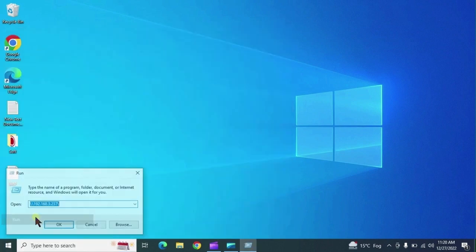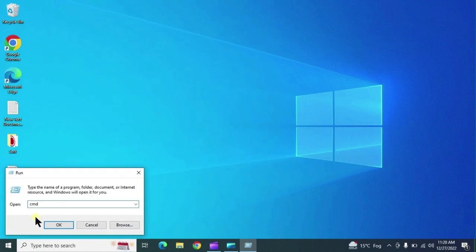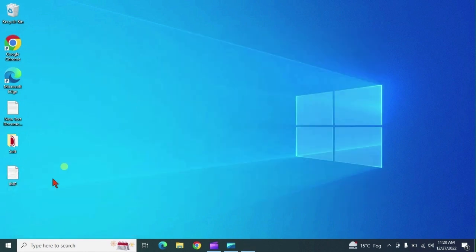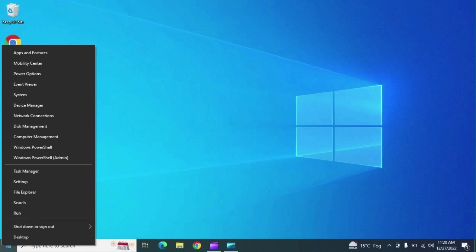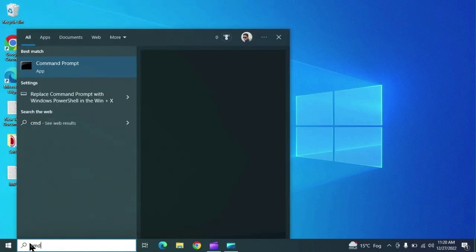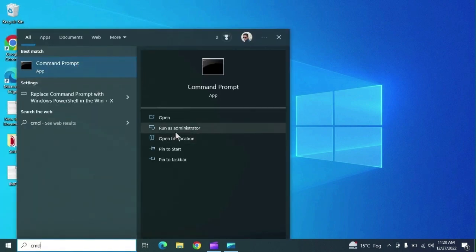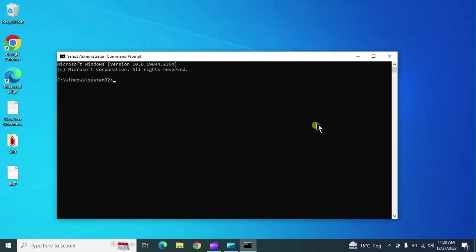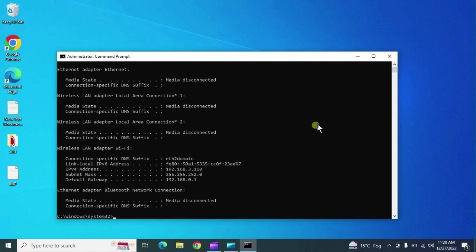CMD is a command prompt from where you can access multiple things. You can open CMD two ways: either go directly to CMD, or type CMD, right-click and select 'Run as Administrator'. The first command is ipconfig.